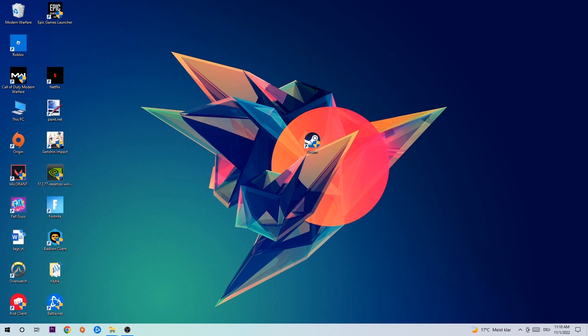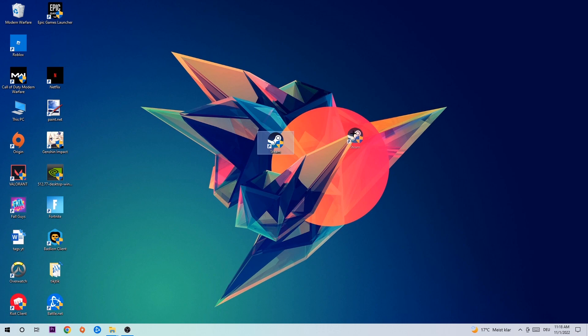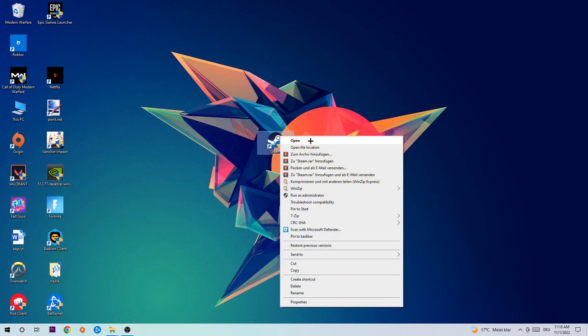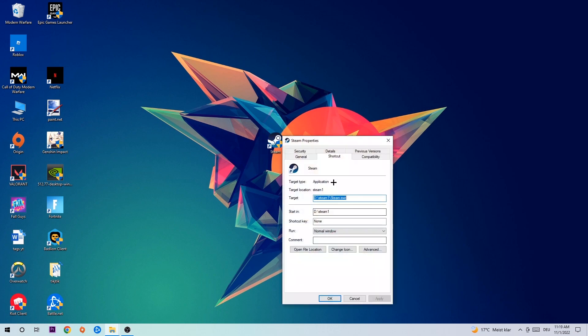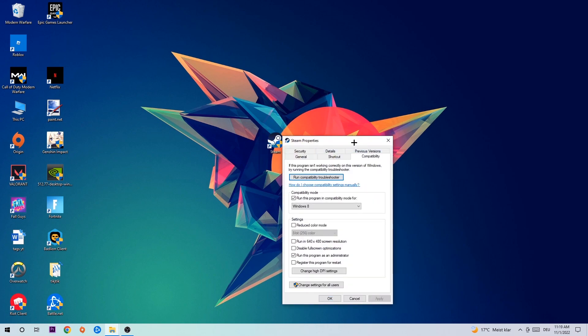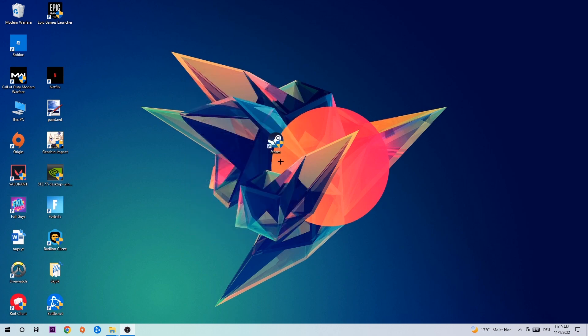Once you're finished with that, take your game shortcut on your desktop or your launch shortcut, right-click it, go to the very bottom where it says Properties, hit Compatibility and simply copy my settings. Enable run this program in compatibility mode for Windows 8, disable full screen optimizations, and enable run this program as an administrator. Hit apply and OK.